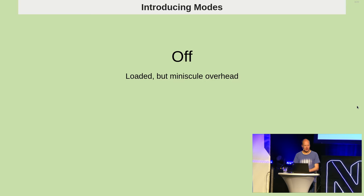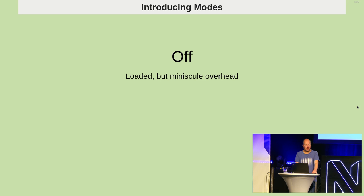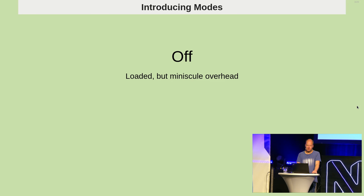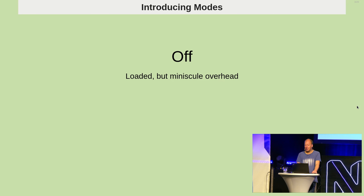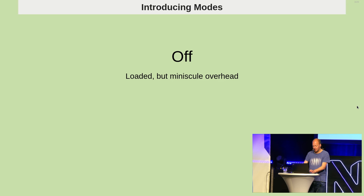So you might not be aware, but with Xdebug 3, which came out about a year and a half ago, I actually changed quite a lot of how it worked internally, which now makes it a lot easier to turn things on and off. There's different modes in Xdebug. It basically allows you to have the debugger loaded without it doing anything, which is really useful.